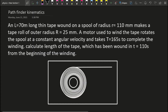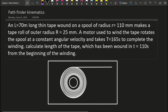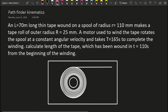A new problem from Pathfinder Kinematics — challenge your understanding. If you see the problem: a tape of length L equal to 70 meters wound on a spool of inner radius R₀ equal to 110 mm makes a tape roll of outer radius R equal to 25 mm. A motor used to wind the tape rotates the spool at constant angular velocity and takes T equal to 165 seconds to complete the winding. This is the problem.